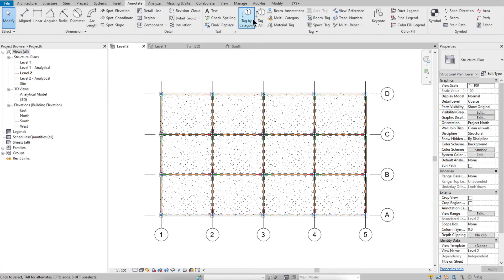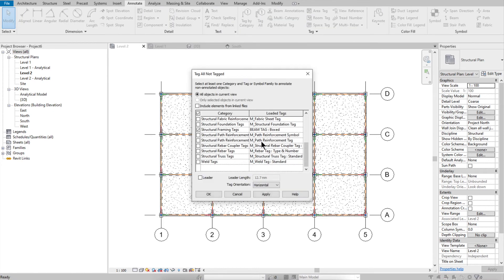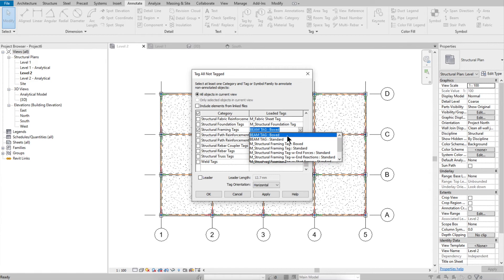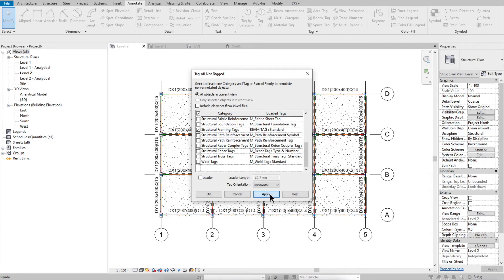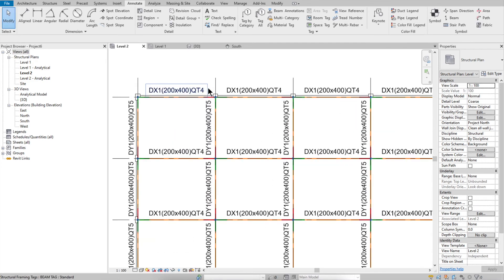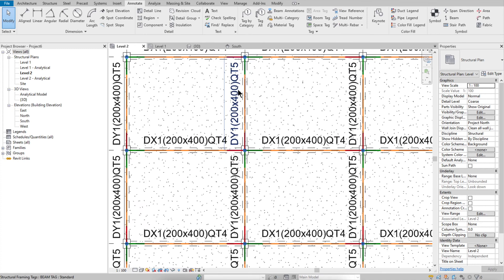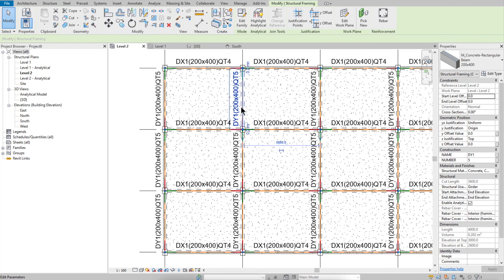Go to Annotate, then Tag All. Select the framing tab, choose the Standard tag type, and apply it. Now you can see all beams tagged.